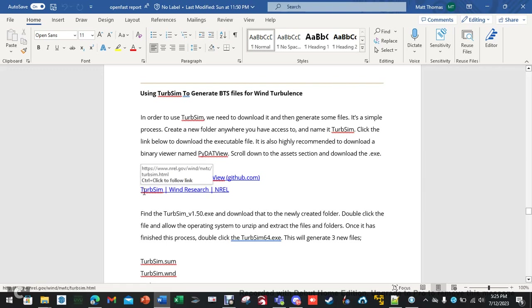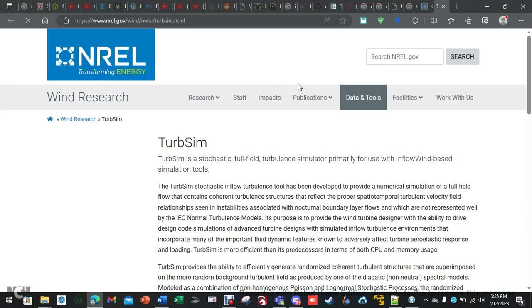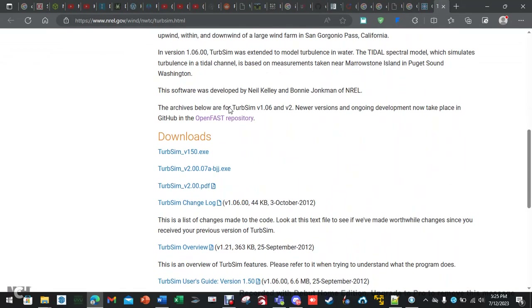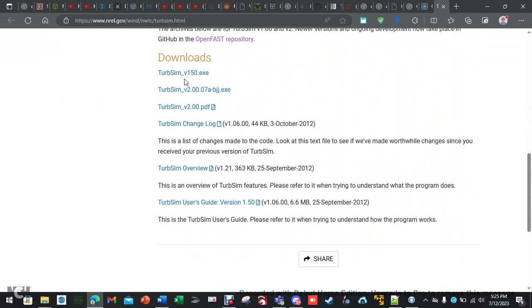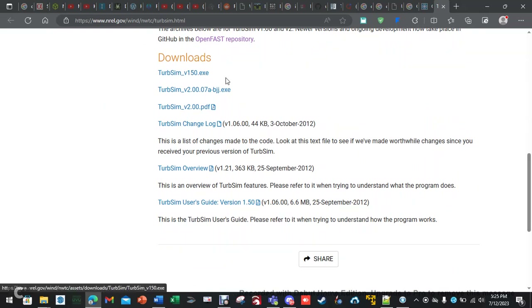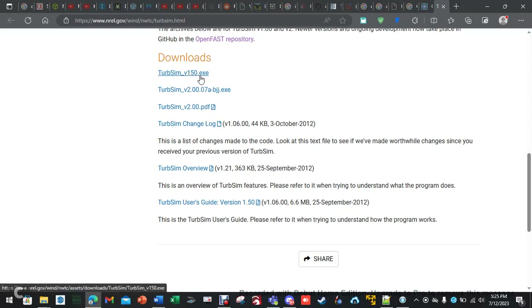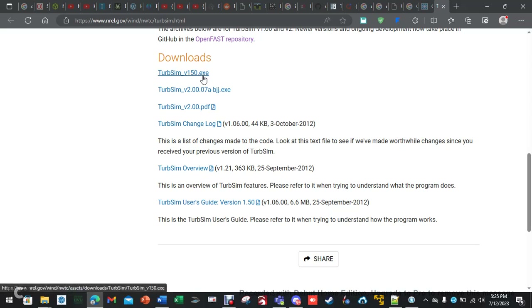If you follow this link, it'll take you to the TurbSim downloads. You want to grab the newest one — actually grab the 1.50 exe, even though the newest version is 2.0, but the one I've been using is this one, and I'm on Windows 10.